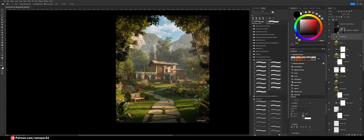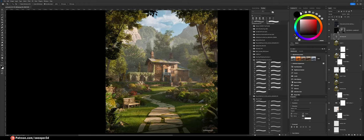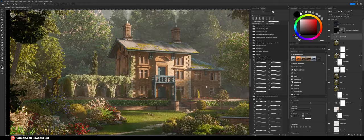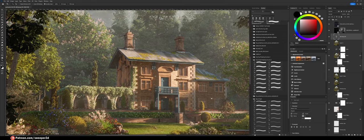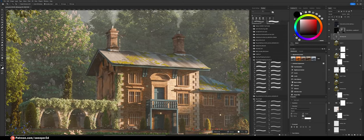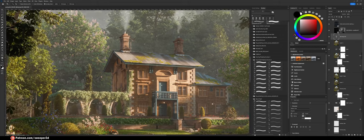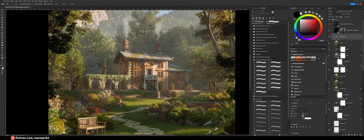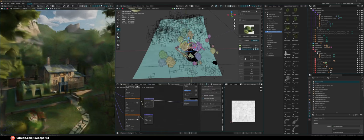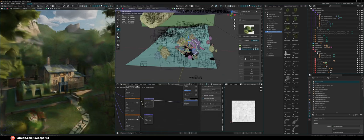Hey guys, so I posted this render yesterday. I was pretty happy with how it turned out and I figured it'd be nice to make a video going over how to make realistic looking roofs like this pretty fast — and it's pretty easy as well. So let me hop into the main Blender file and show you guys what it looks like.